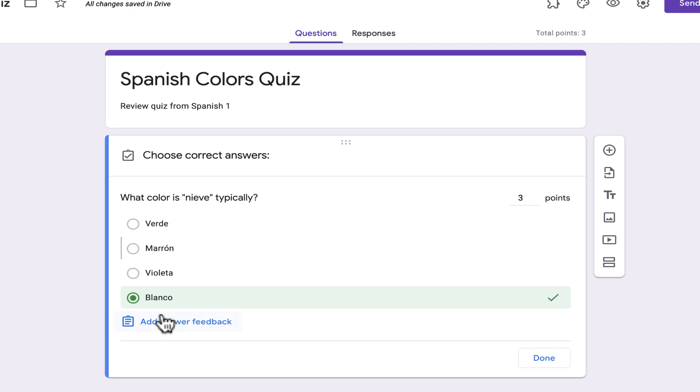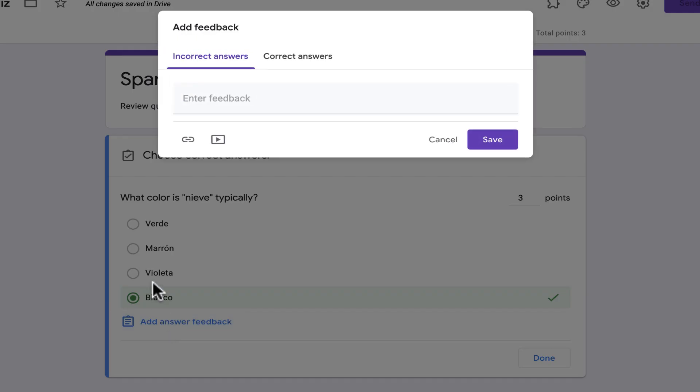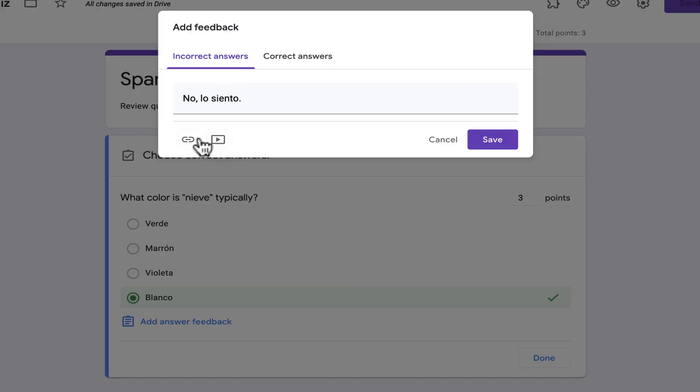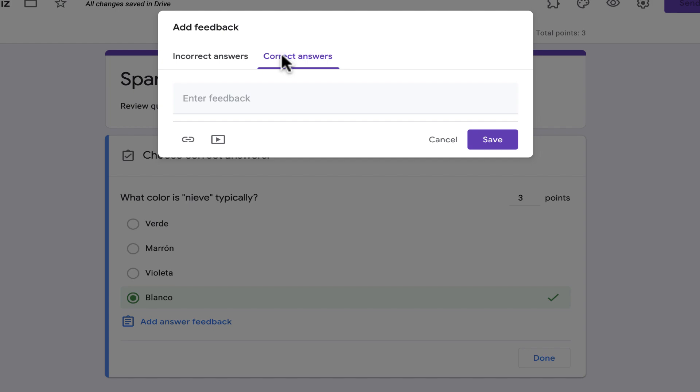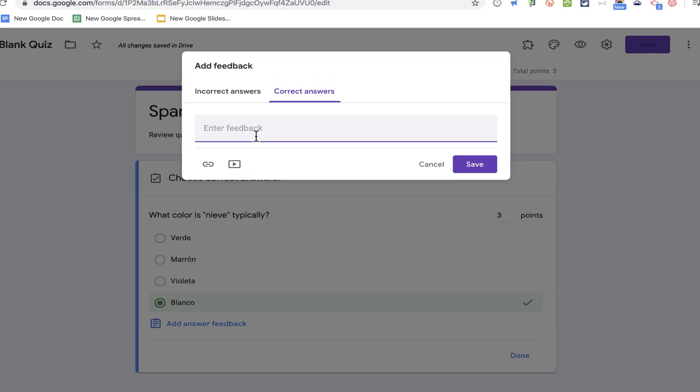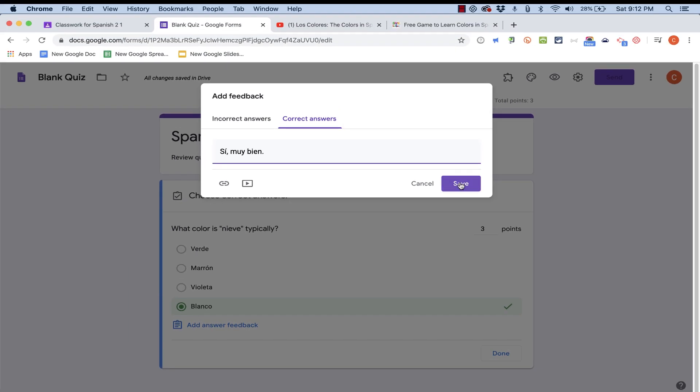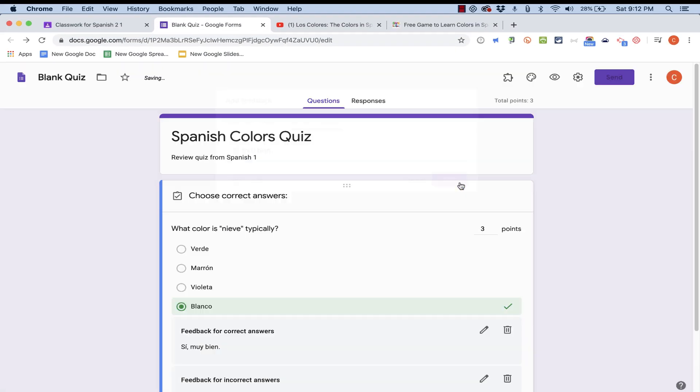Down below, if I want to, I can add some answer feedback. So for the incorrect answers, I could say something like, No, lo siento. Which means, No, I'm sorry. You can also provide a video if you want for the incorrect answers and maybe a link. Now this could be very powerful. You could use this as an opportunity to teach your students even more. Yes, they got the answer wrong. But it can still be a teaching and learning opportunity. What about correct answers? I could click here to give some feedback for the correct answers. And click save.